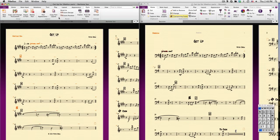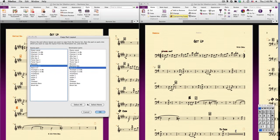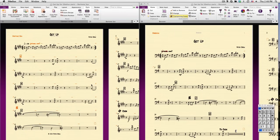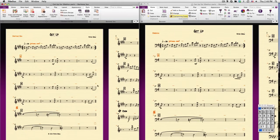We'll want to use Copy Part Layout here, and in no time, your bassoonist is ready to go.